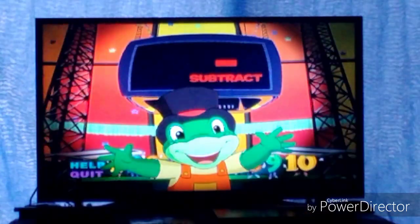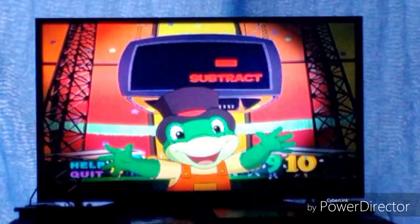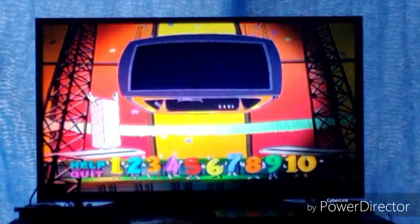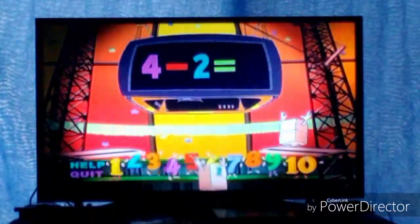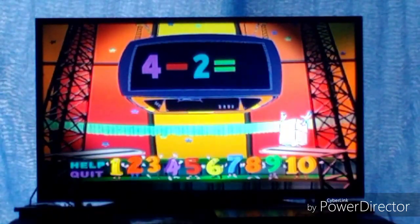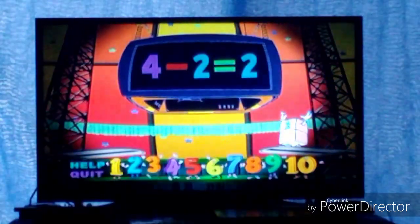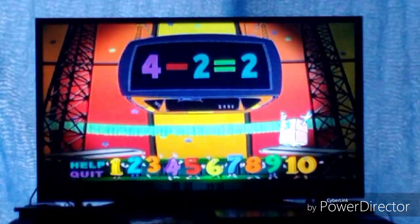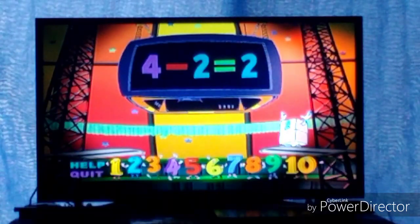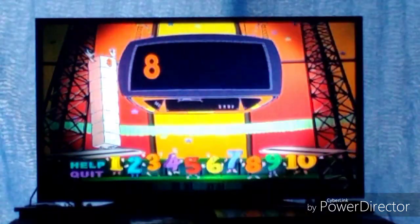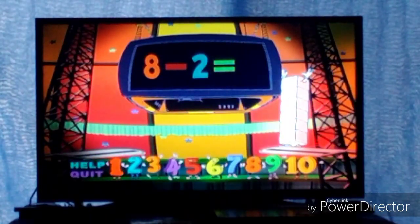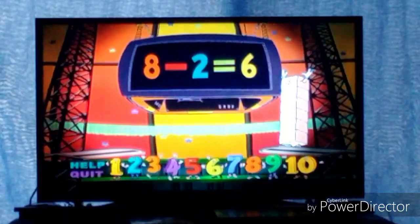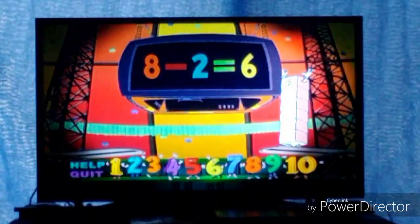You've chosen subtraction. Subtract away, subtract-o-bats! 4 minus 2 equals 2. 4 minus 2 equals 2. 8 minus 2 equals 6. 8 minus 2 equals 6.